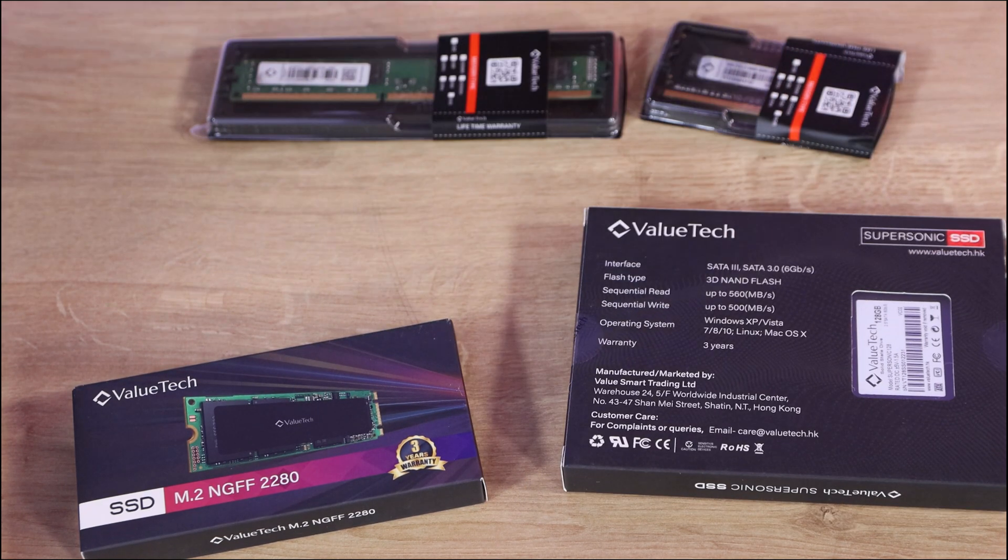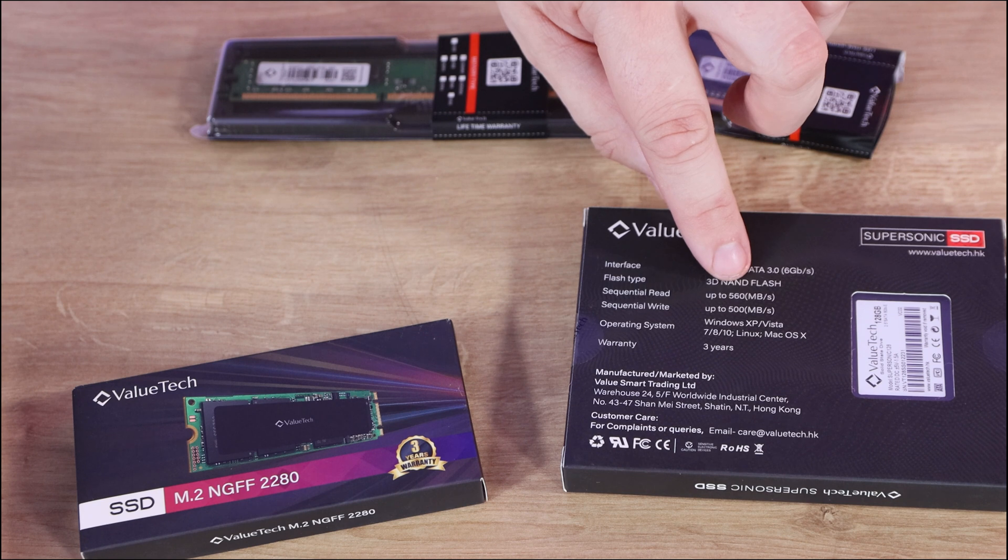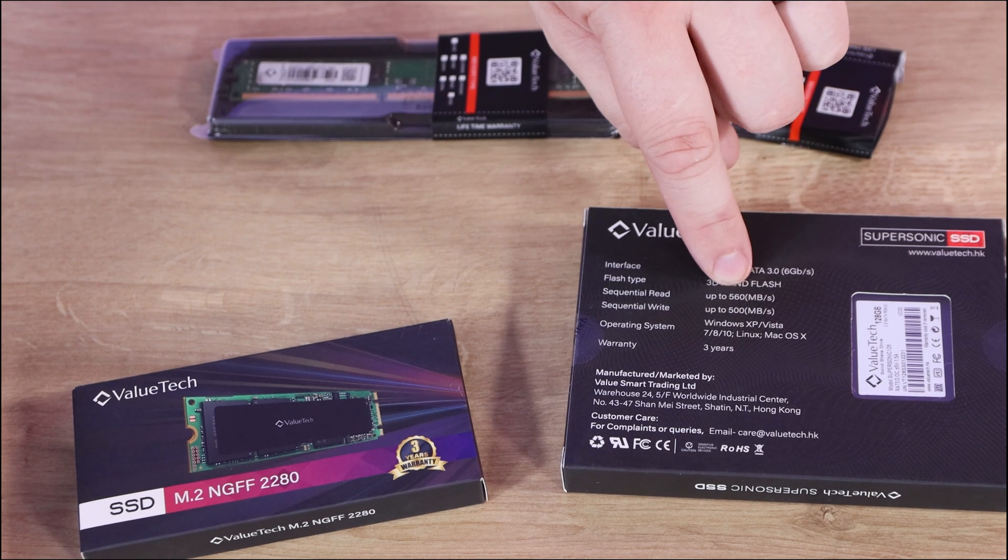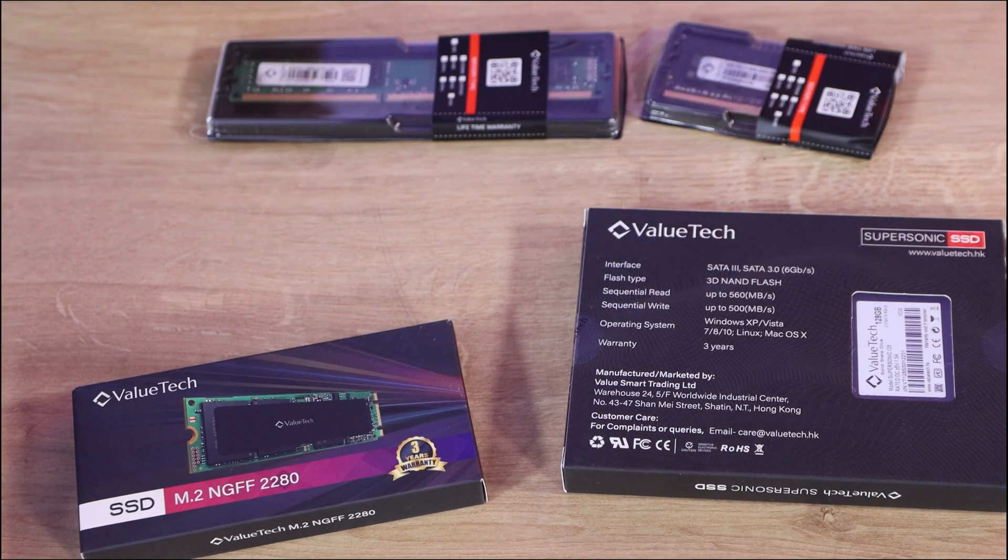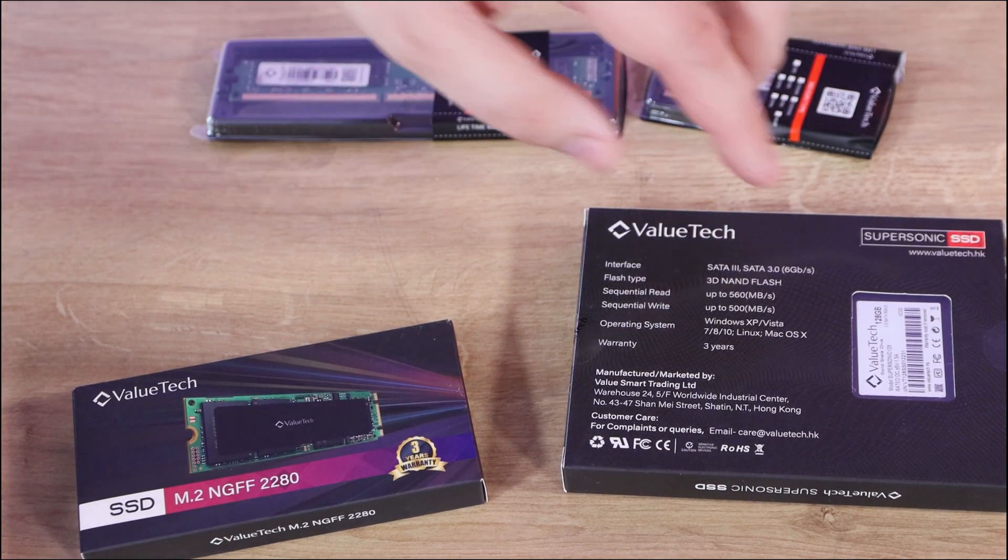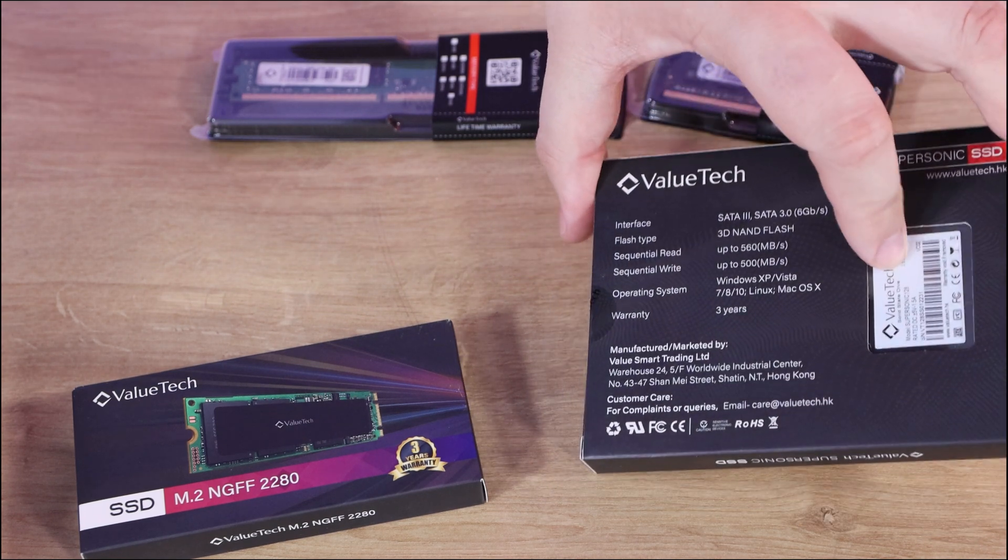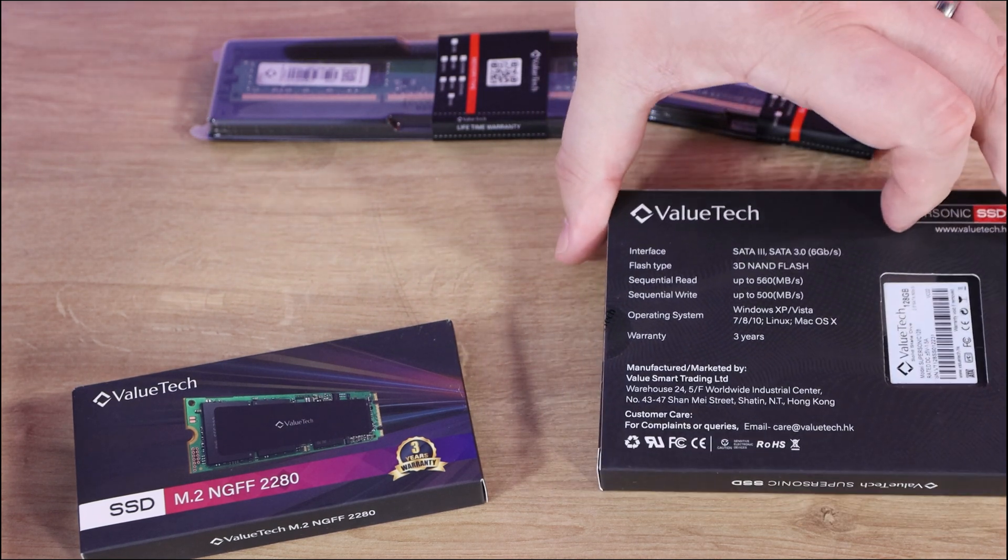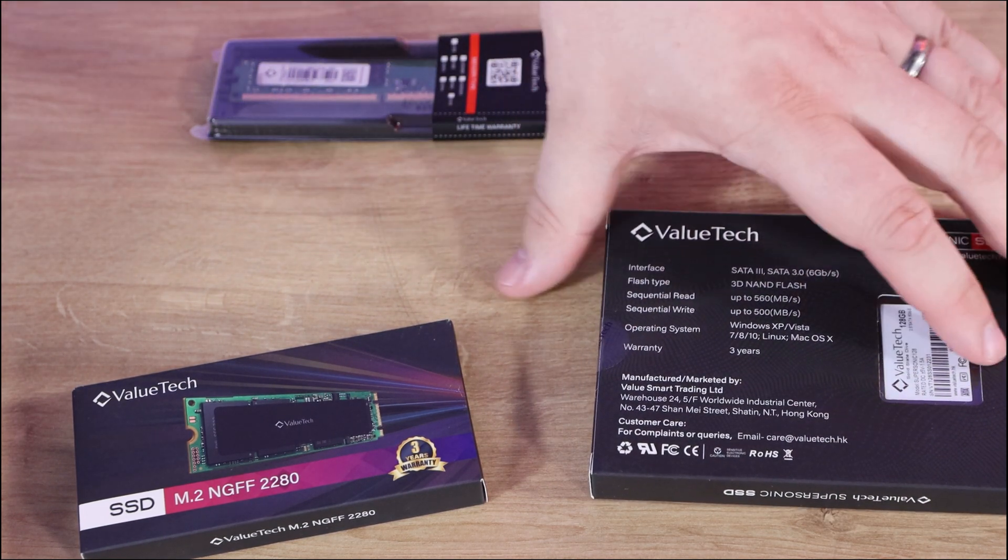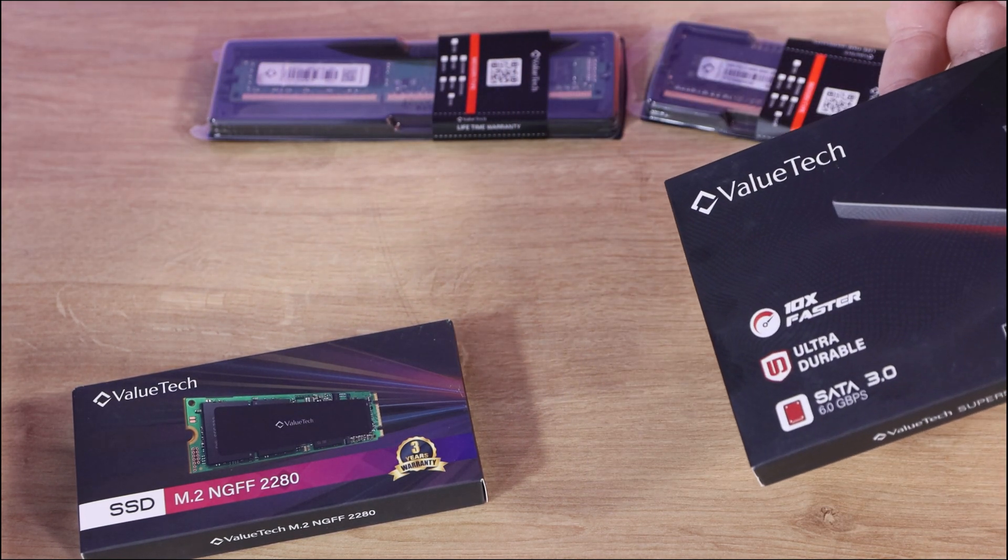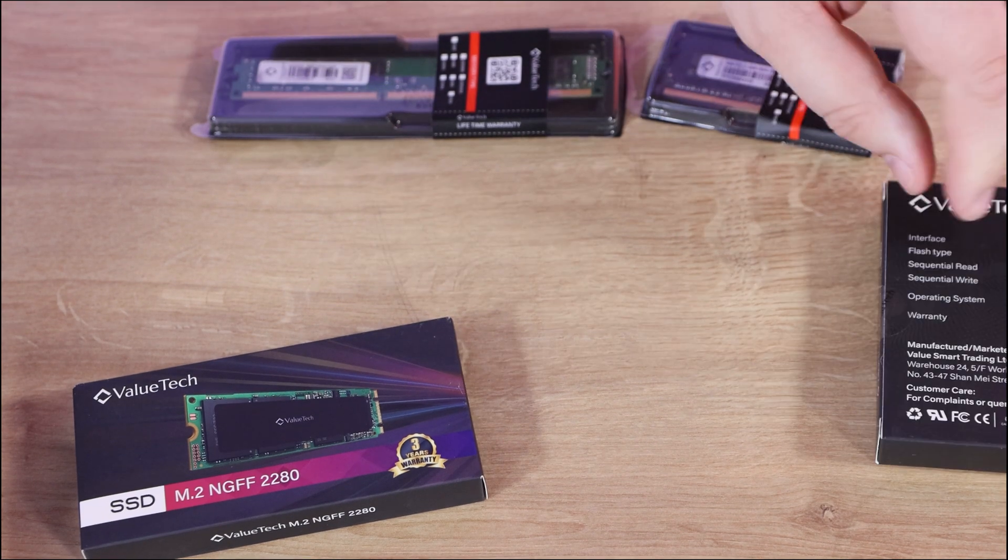On the back it does give you some specifications. It gives you 560MB a second on the read and up to 500MB on the write. You can see the actual SSD through the window with its barcode and everything on there. So that's pretty straightforward.